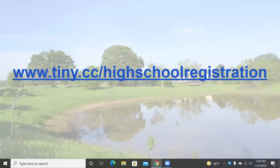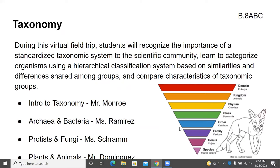Teachers, if you're watching, please go to www.towny.cc/highschoolregistration and sign up for us. The program today will be taxonomy. Mr. Monroe will do a program called Introduction to Taxonomy.